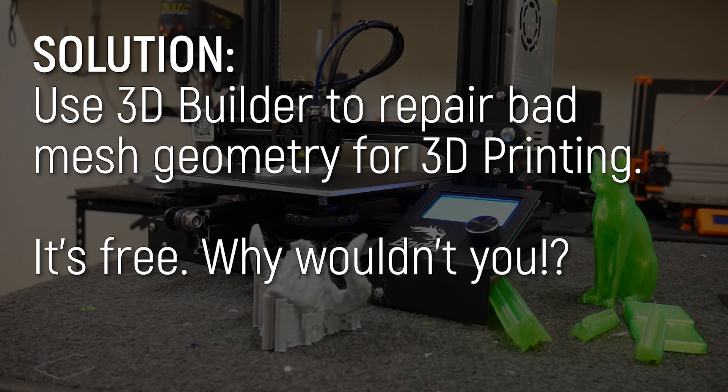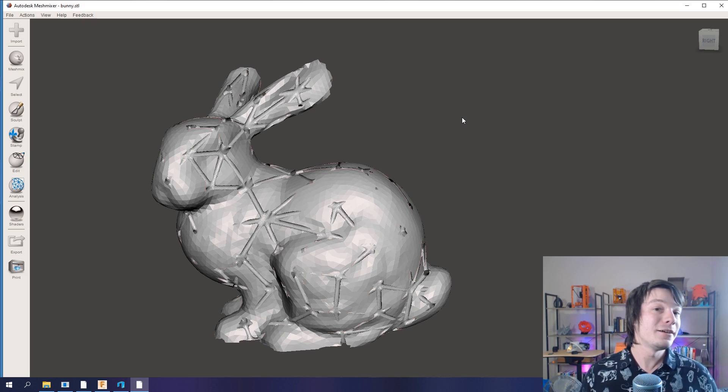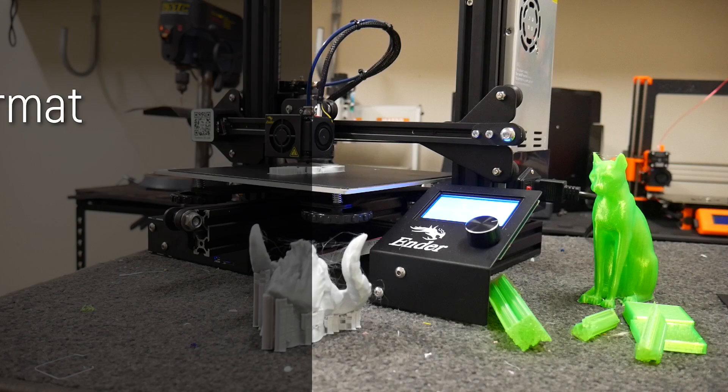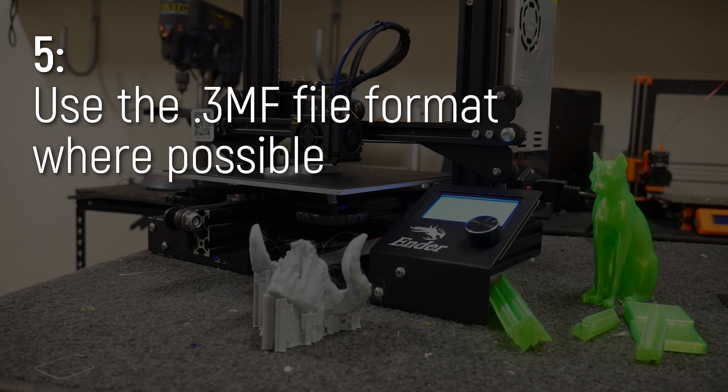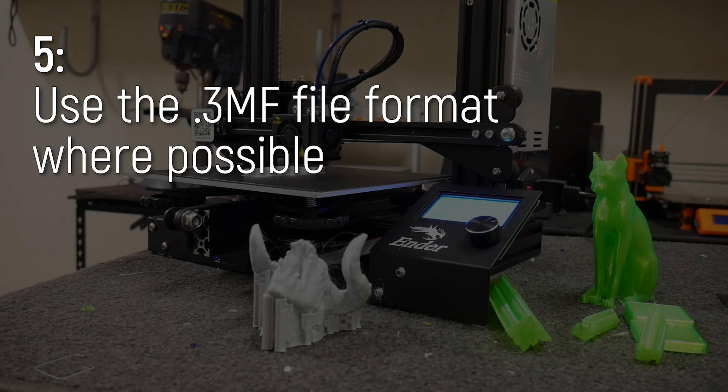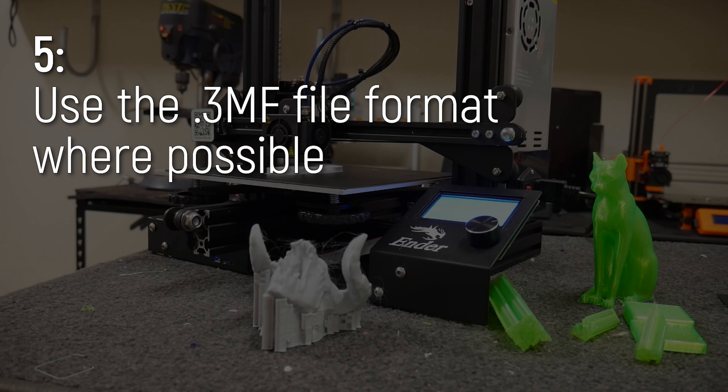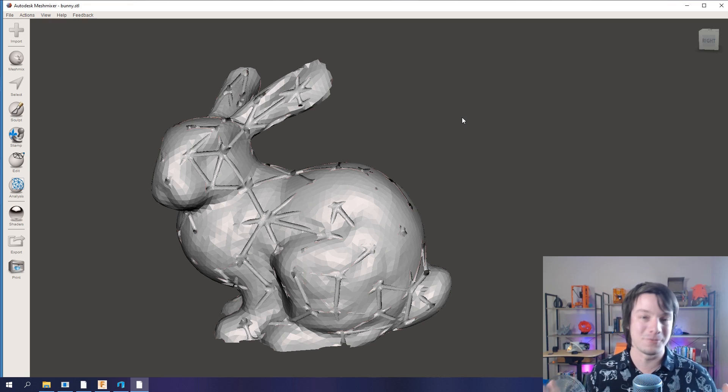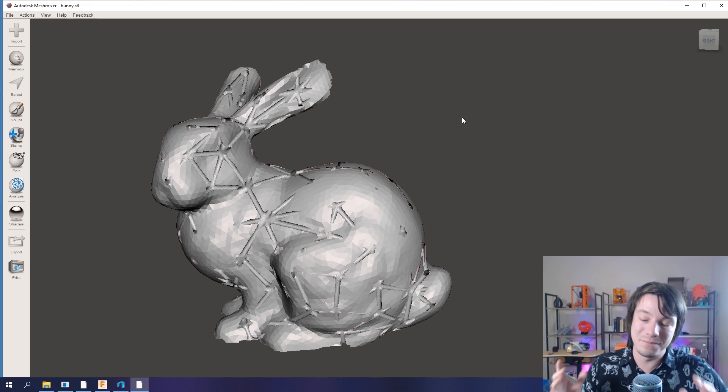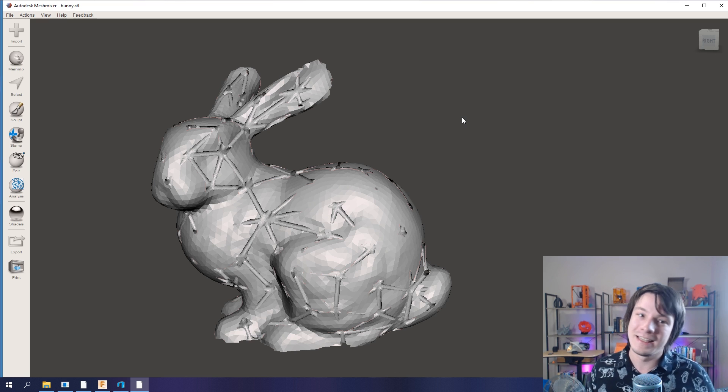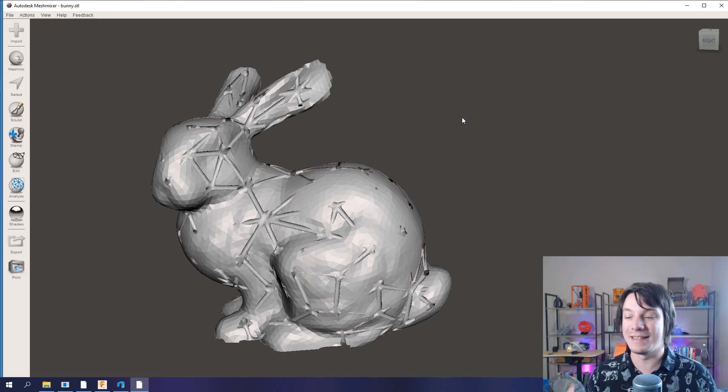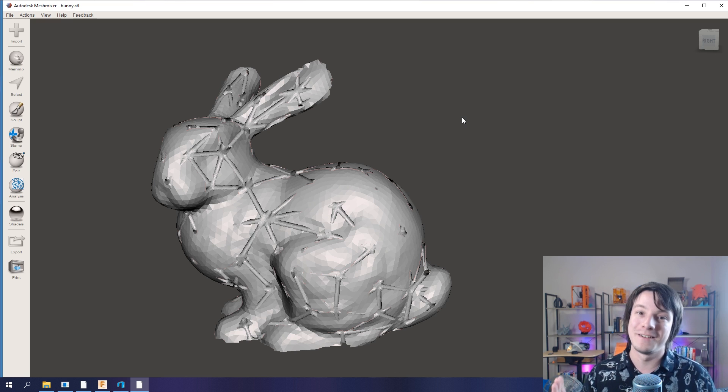And now for the last tip in this design stage of the mini-series: use 3MF instead of STL wherever possible. There are many reasons why, but basically STL as a file format is very much outdated. More and more, 3MF is becoming accepted.